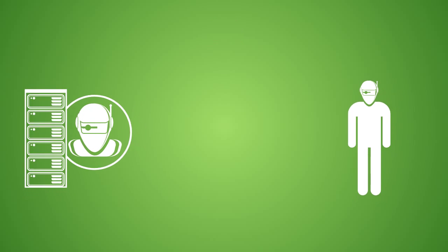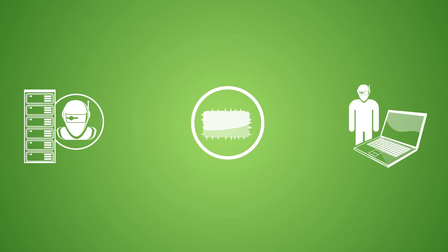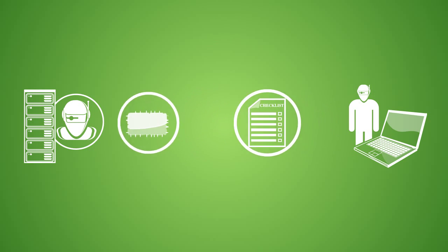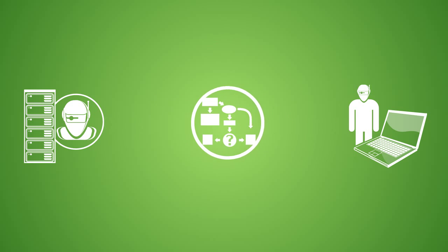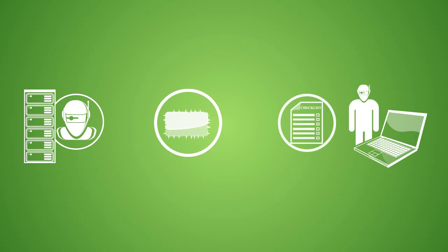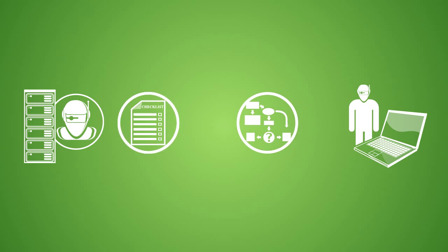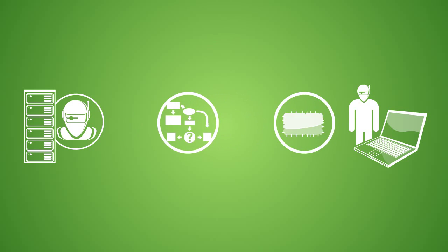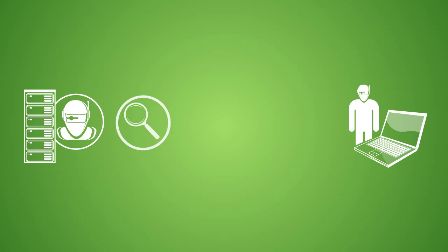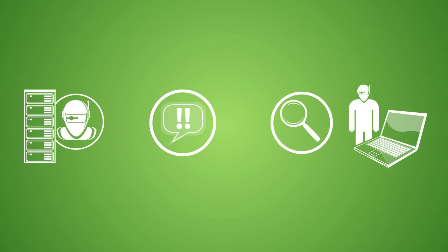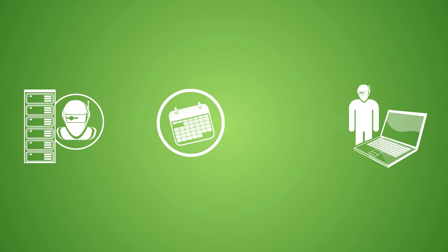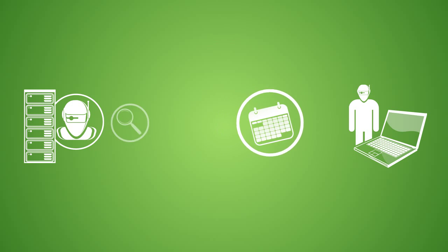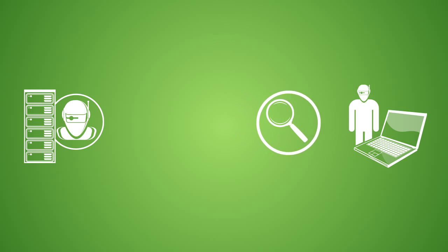Once installed, the LabTech agent begins checking into the LabTech server. Based on your configured schedule or on demand, the agent will send information about the device's inventory, patching, definitions, event logs, services, and processes to the server. Based on the information reported by the agent, the LabTech server will send commands back to the LabTech agents to run various maintenance and remediation tasks.